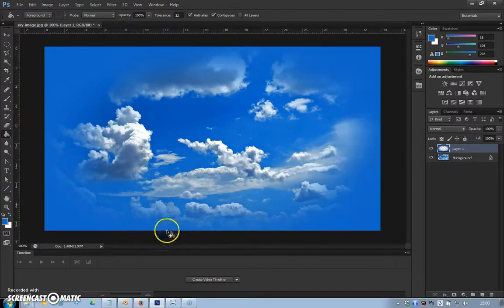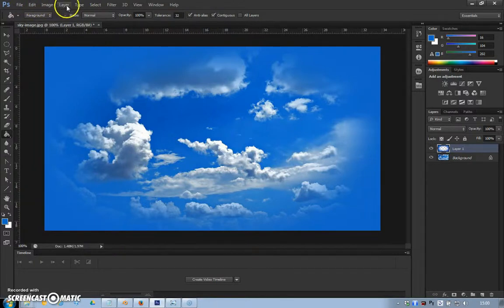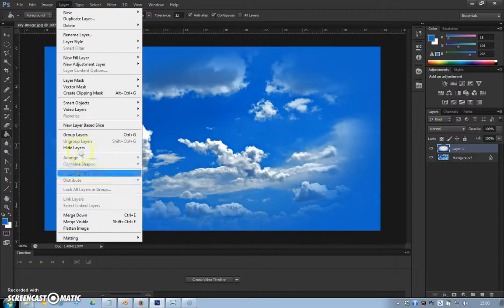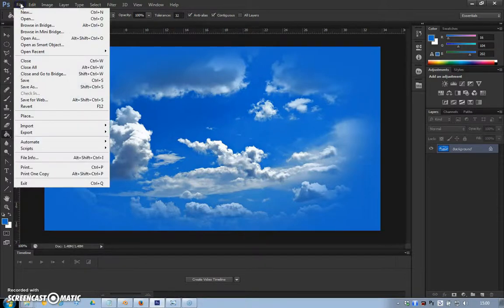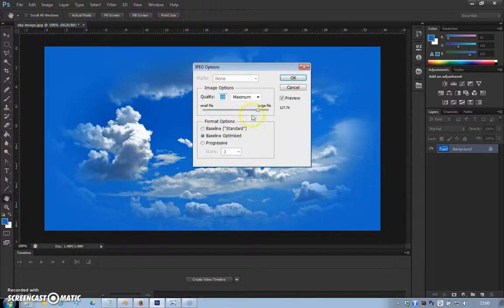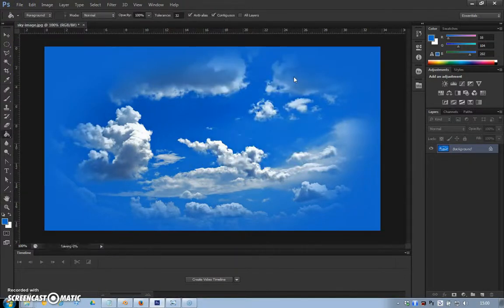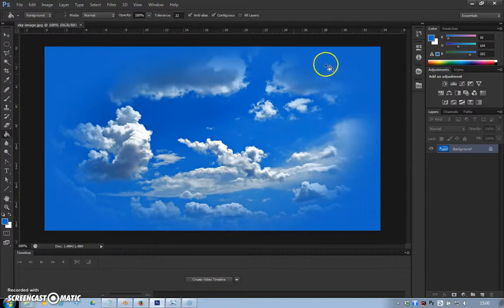If I go select, deselect, we've still got our sky where it fades out towards what will be the horizon line, which is what real sky will do. So layers, flatten image, file, save, and that's it—we're finished in Photoshop.